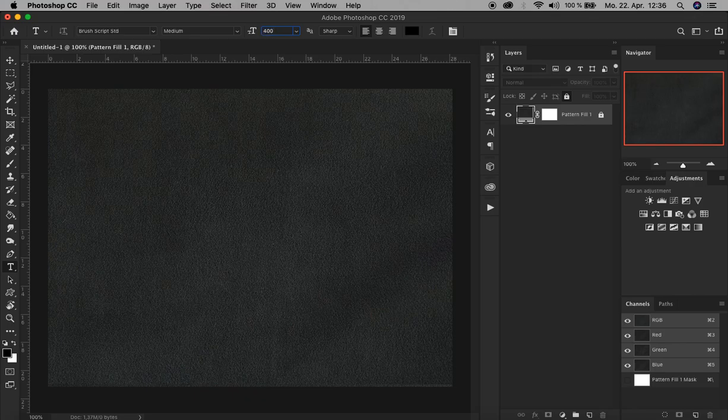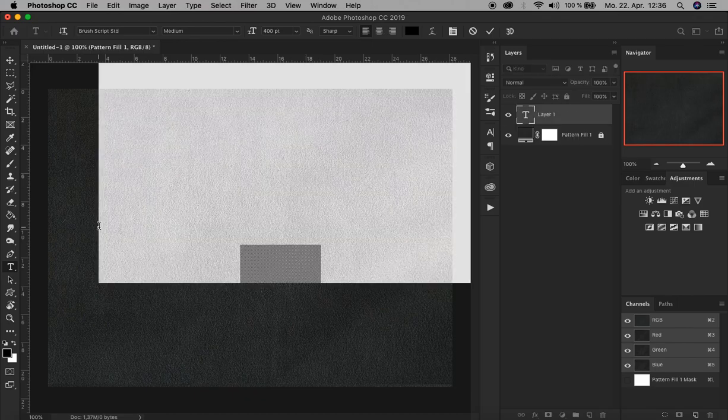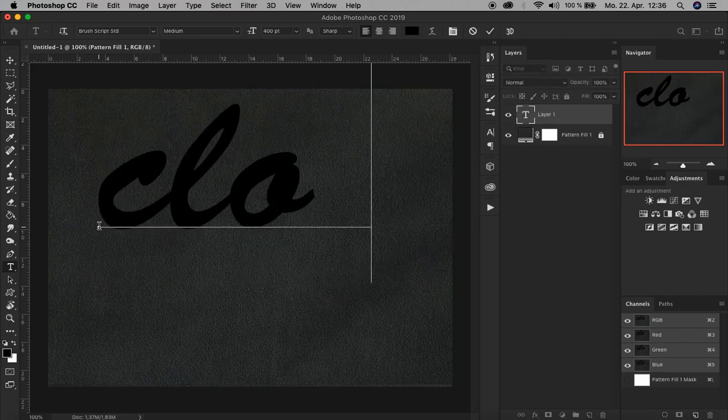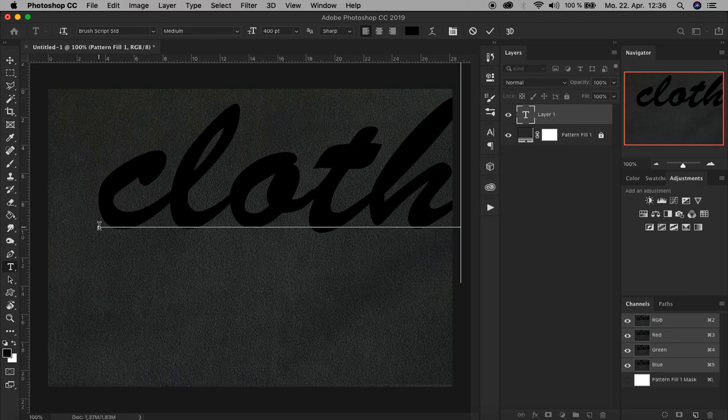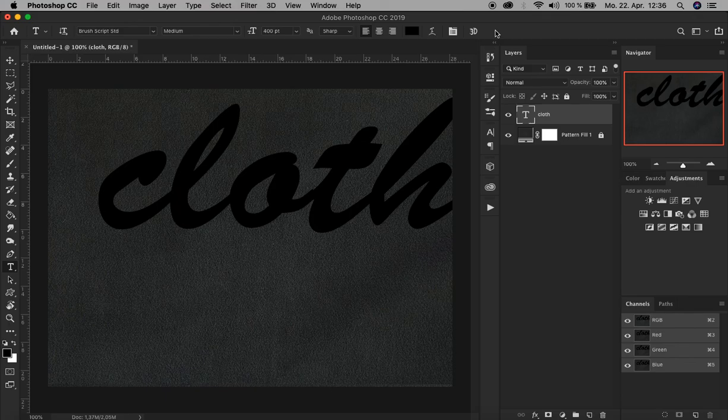As a font, I choose Brush Script Medium, and for text size let's choose 400 points. The text color can stay like that. Now let's click here on the left area and write "cloth." Okay, and confirm.